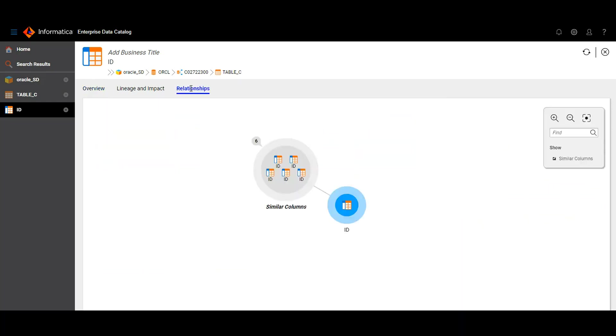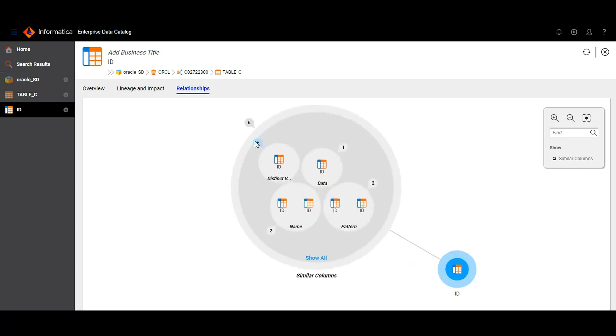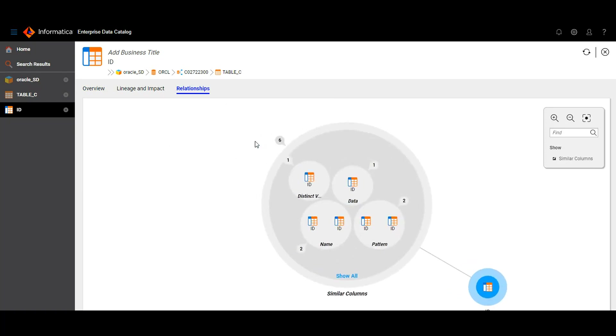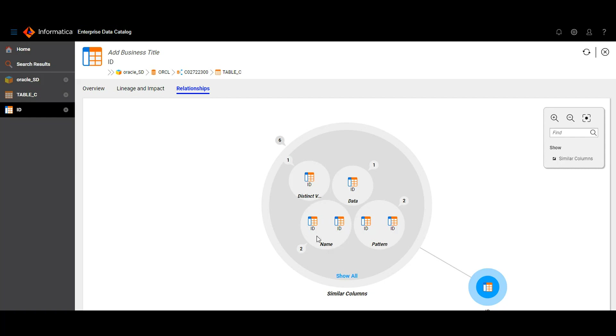Once you click on the relationships tab, you can see the similar columns with this ID column of table C. When you enlarge this, you can clearly see number of columns that are similar with this ID column based on distinct values is one, and number of columns that are similar with this ID column based on name, that is the column name parameter, is two. So altogether, the sum is six.